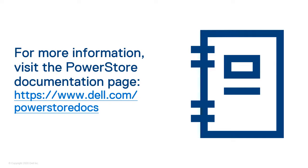For more information and help with other aspects of your PowerStore system, visit the PowerStore documentation page at dell.com/PowerStore-docs.